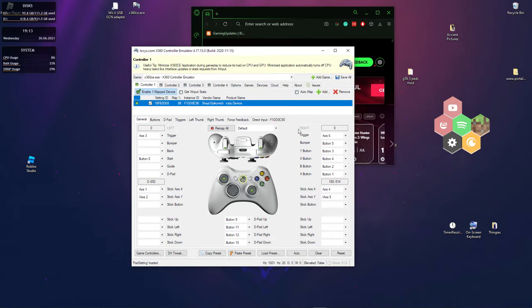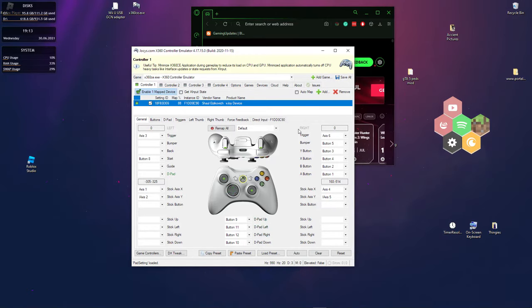And what you want to do is map it. So as you can see, I got it mapped. You can see that all my inputs work and stuff.